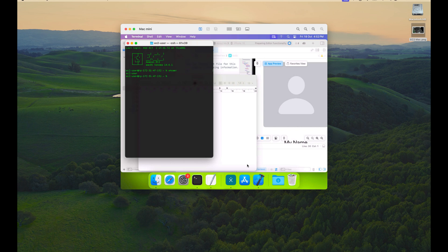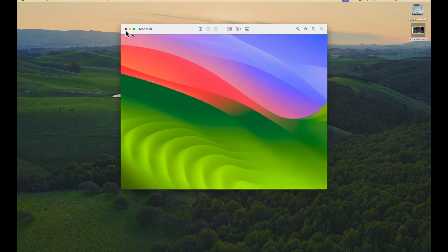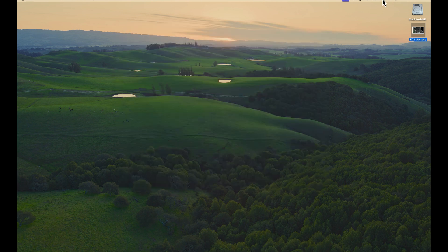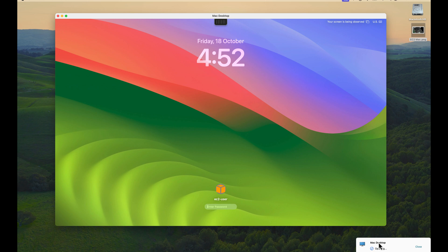I've installed the Citrix VDA client on this Mac Mini, so I want to show you what that looks like. I'll click over to my Mac desktop, which is the exact same Mac Mini. You can see here that it's starting the environment with the progress indicator in the bottom corner. So now this is the exact same Mac Mini.